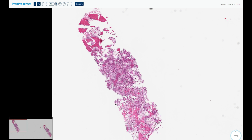Resection specimens are rare nowadays, as more conservative approaches are being used for osteoid osteomas. But if you were to see one, you would have a central, well-circumscribed lesion with a gritty red cut surface surrounded by dense bone sclerosis.